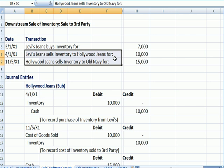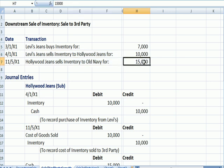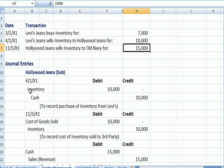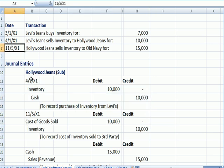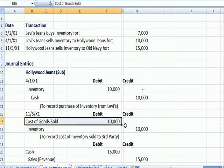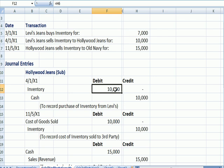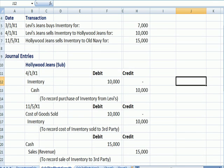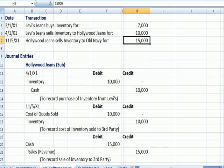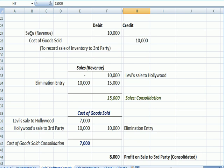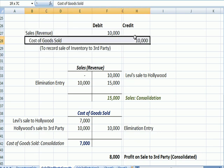What if Hollywood resells the inventory in the same year for more than the $10,000 that they paid? Hollywood's going to buy inventory and pay cash. Then on November 5th, when they sell the inventory, they're going to recognize cost of goods sold and reduce the inventory. And they're going to recognize $15,000 in cash and a sale. But we need an elimination entry because the transaction from Levi to Hollywood really doesn't matter. The transaction that matters is the original inventory cost of the entire organization is $7,000 and the $15,000 they got when they sold it to a third party. So what we need to do as an elimination entry is reduce sales by $10,000 and reduce cost of sales by $10,000.